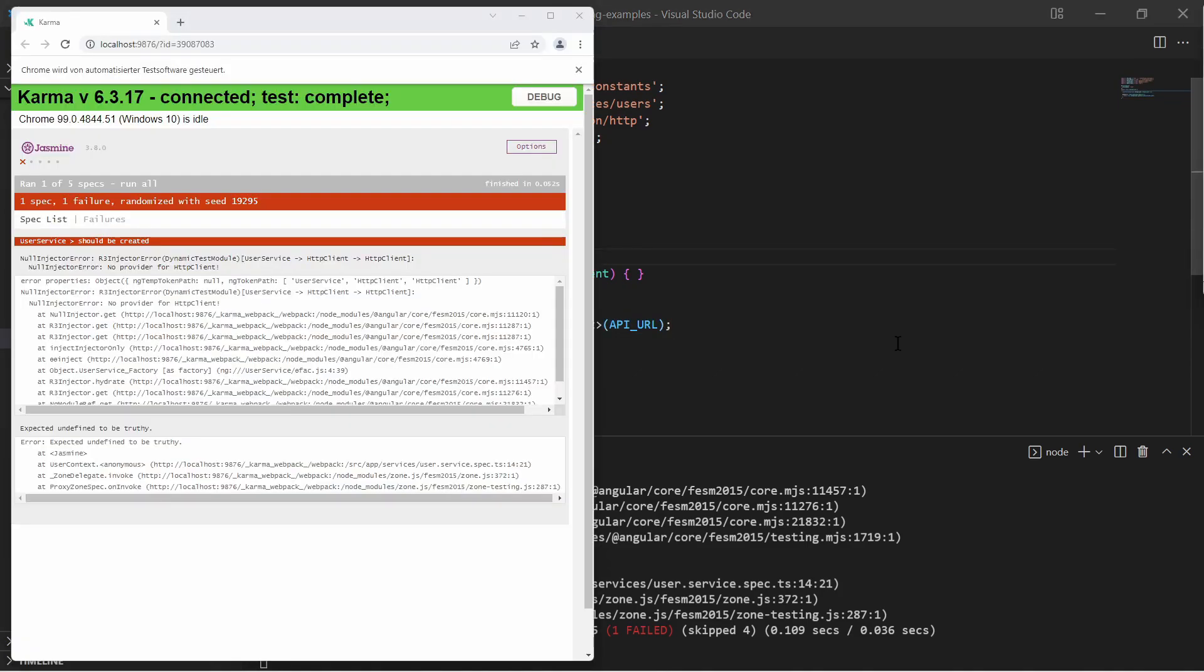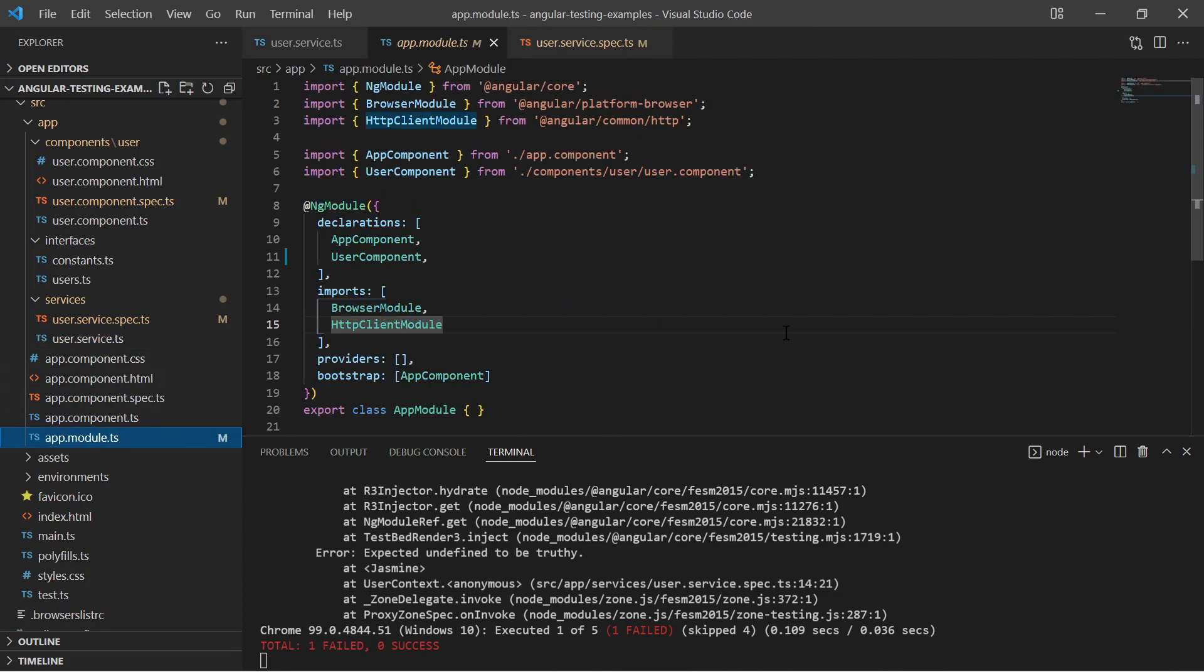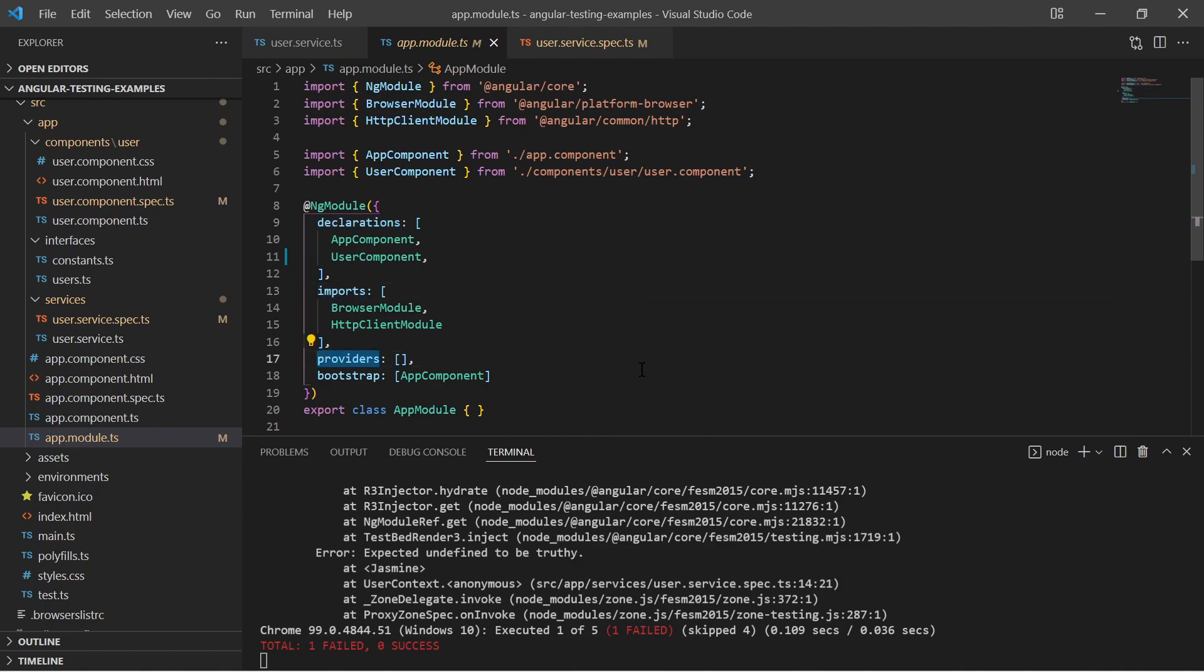The testbed configuration can be compared with the app module configuration. Everything what the app module needs to run is defined in these arrays. For example, you see the HTTP client module is imported here. I can do the same and declare an imports array in the testbed configuration.